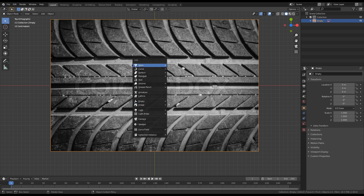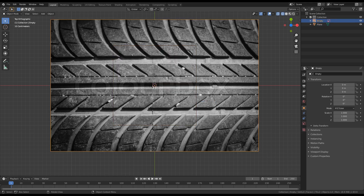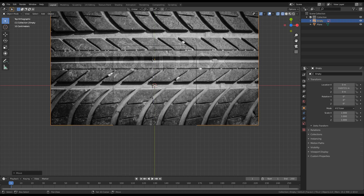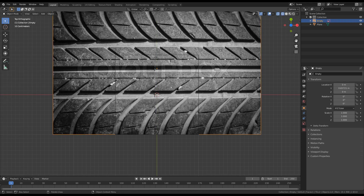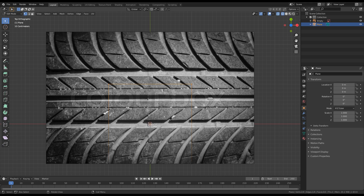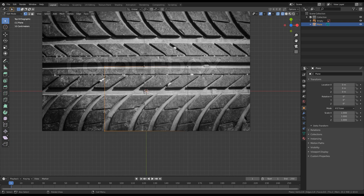Now let's press Shift+A and add a plane. Let's go to wireframe — I will press Z and wireframe. Select the reference image, press G and Y, and move it to the exact bottom of the plane. Next thing is to adjust the new plane that we are going to model the tire on. I will move the vertices — press G on Y and move it to the middle of the reference image. We are going to use a mirror modifier for the rest of the model.